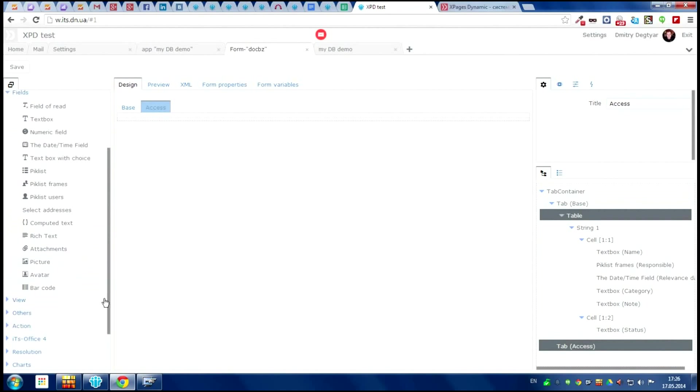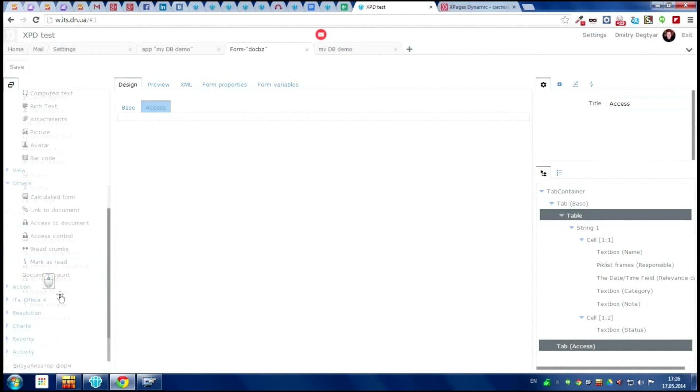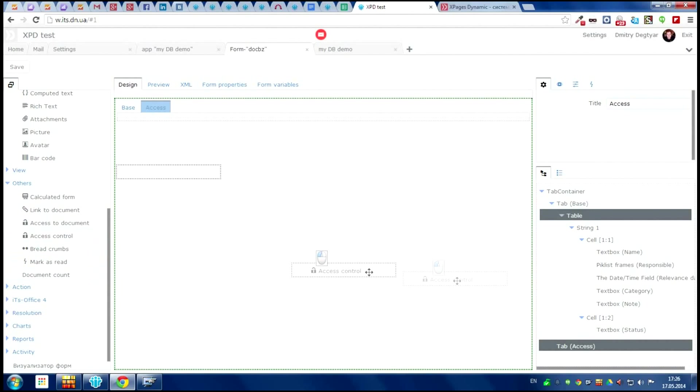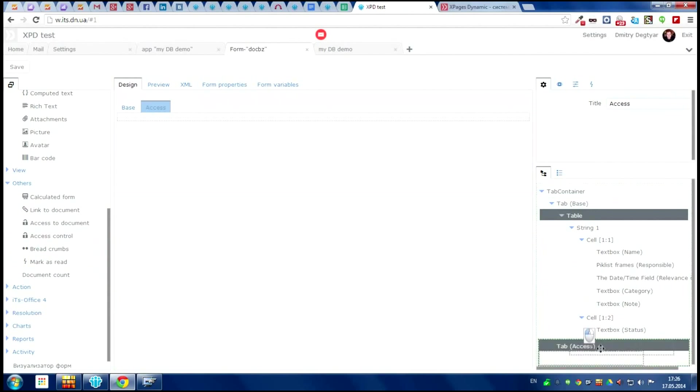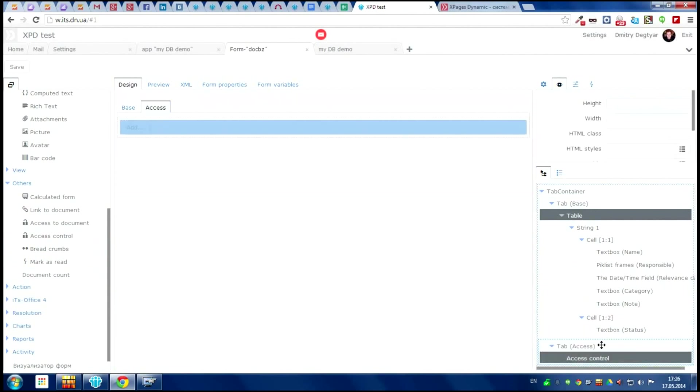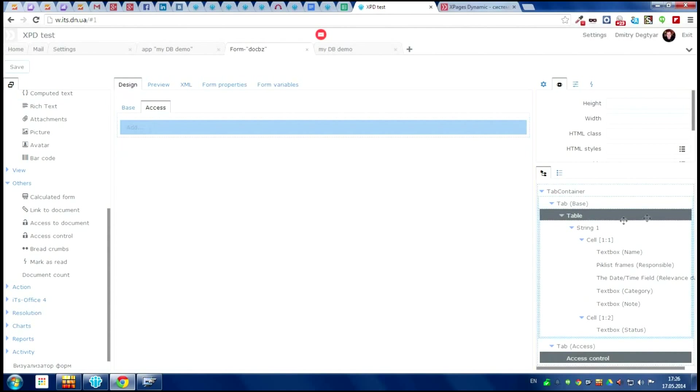And now add one more tab with the name access. Where it is? Here. Here it is. The access control. Yes, take it and save it. From the right side we see the tree of depends element with all working items.